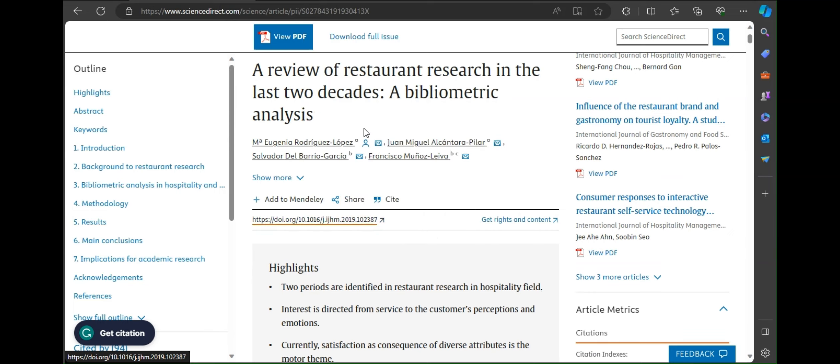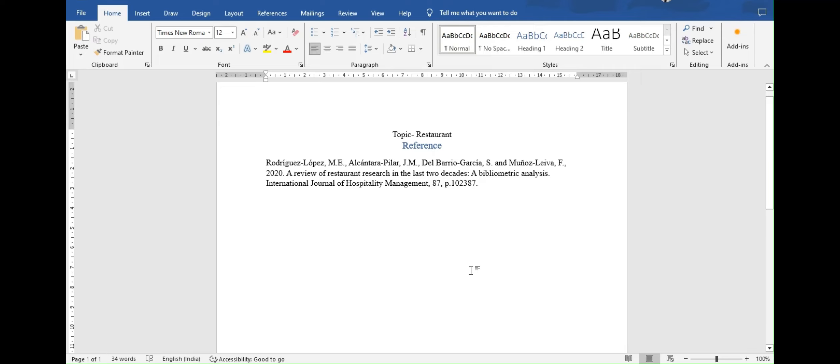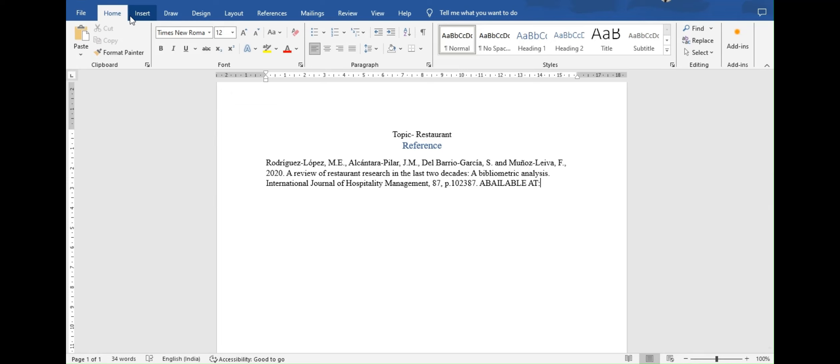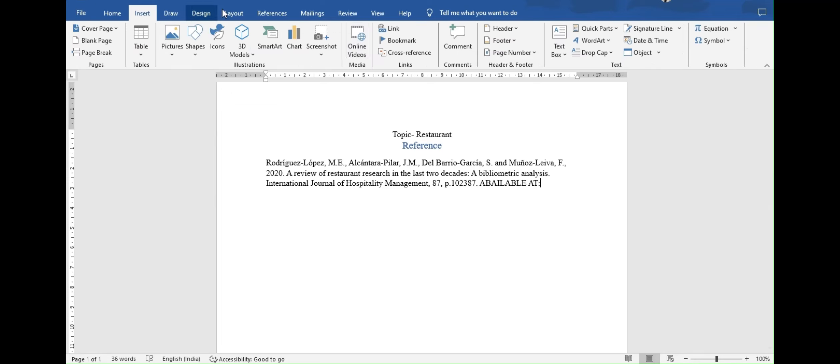There go and right click on the link and copy it. And now you have to go back to your report. There click below the reference that you previously pasted. Here you can write available at. Then go to insert and ribbon. There go to link sections. In there click on link.